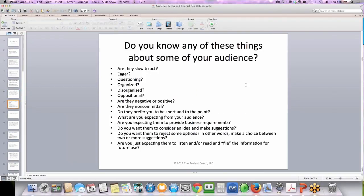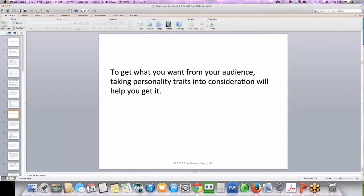What are you expecting from your audience? Are you expecting them to provide business requirements? Do you want them to consider an idea and make suggestions? Do you want them to reject some options — in other words, make a choice between two or more suggestions? Are you just expecting them to listen, or maybe read and file the information for future use? To get what you want from your audience, taking personality traits into consideration will help you get it.